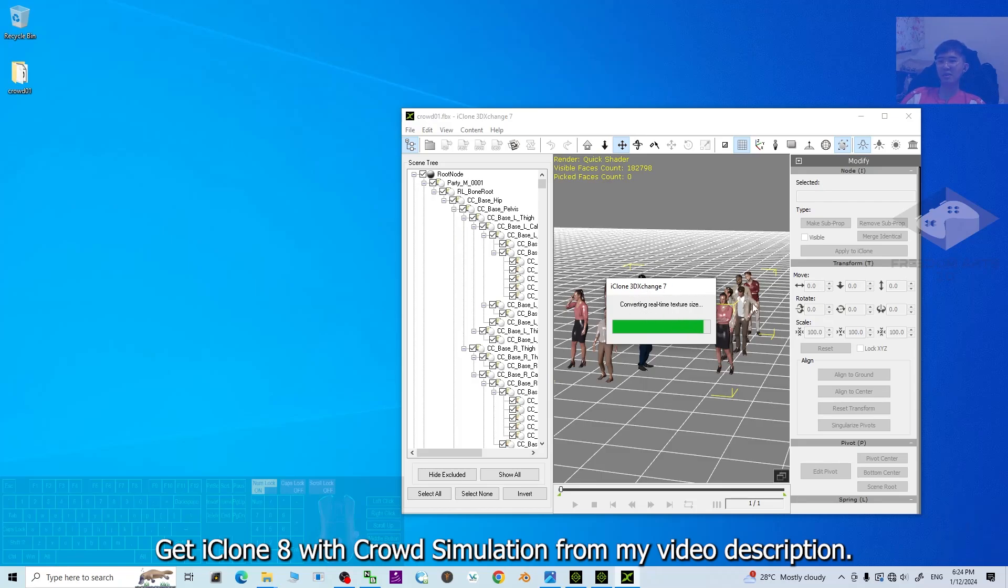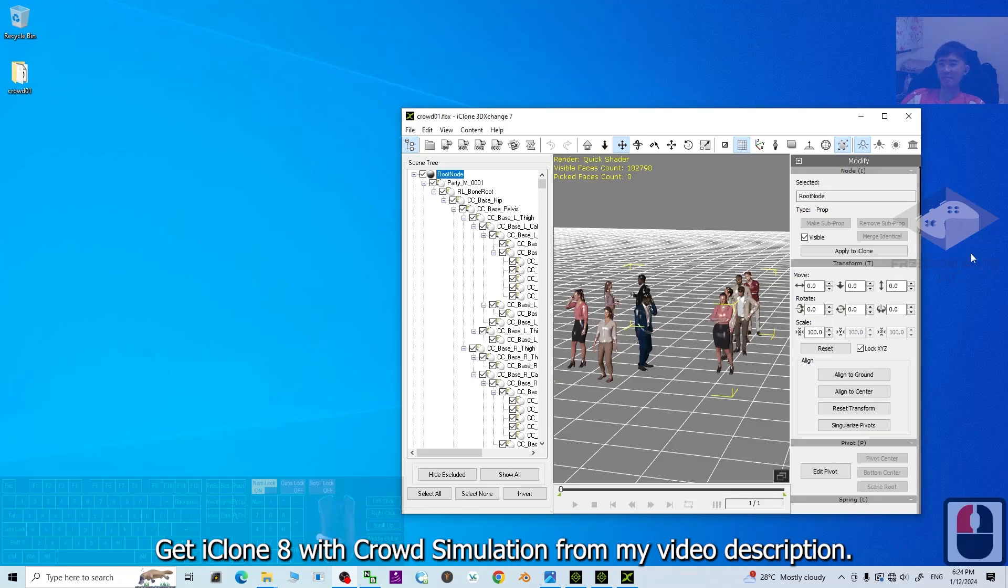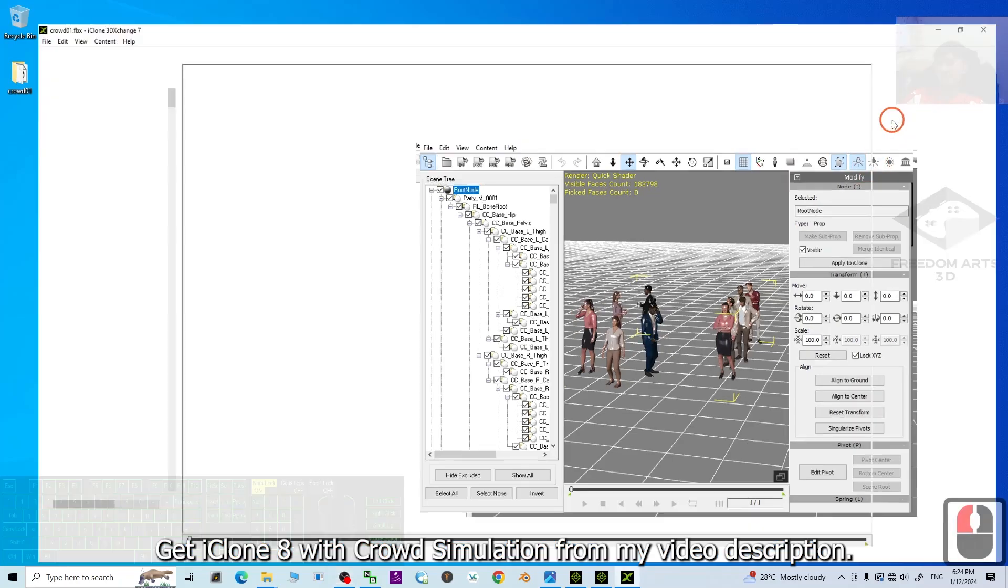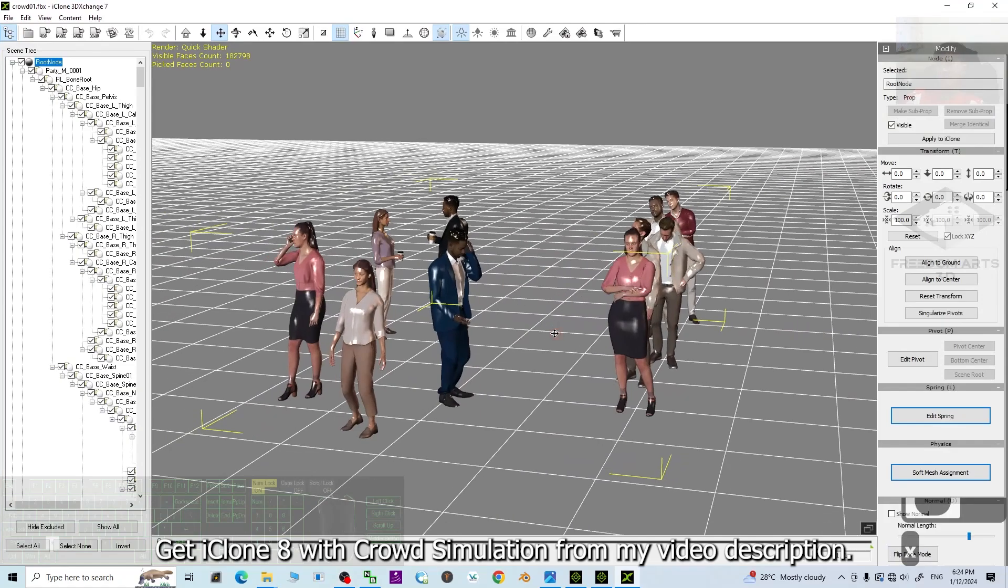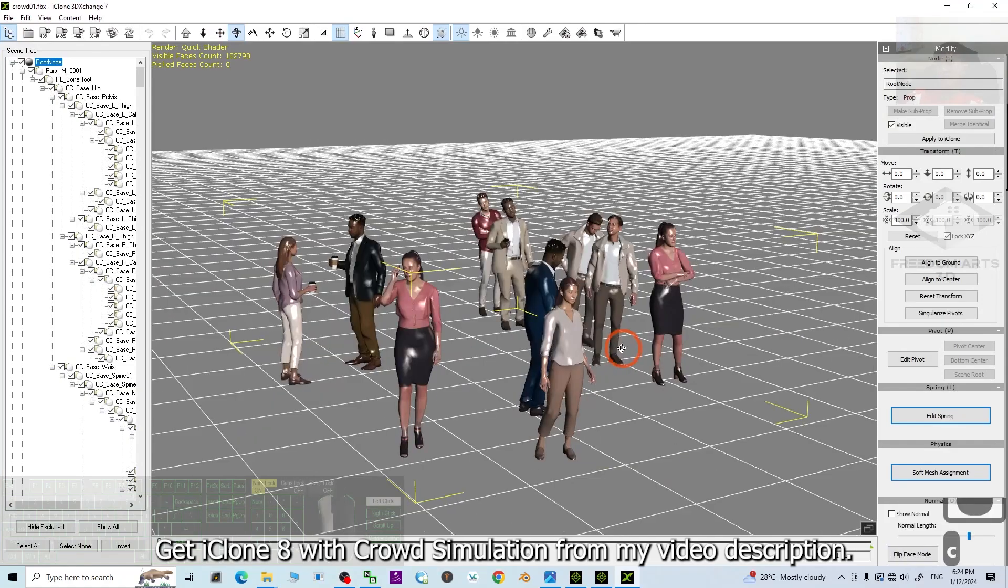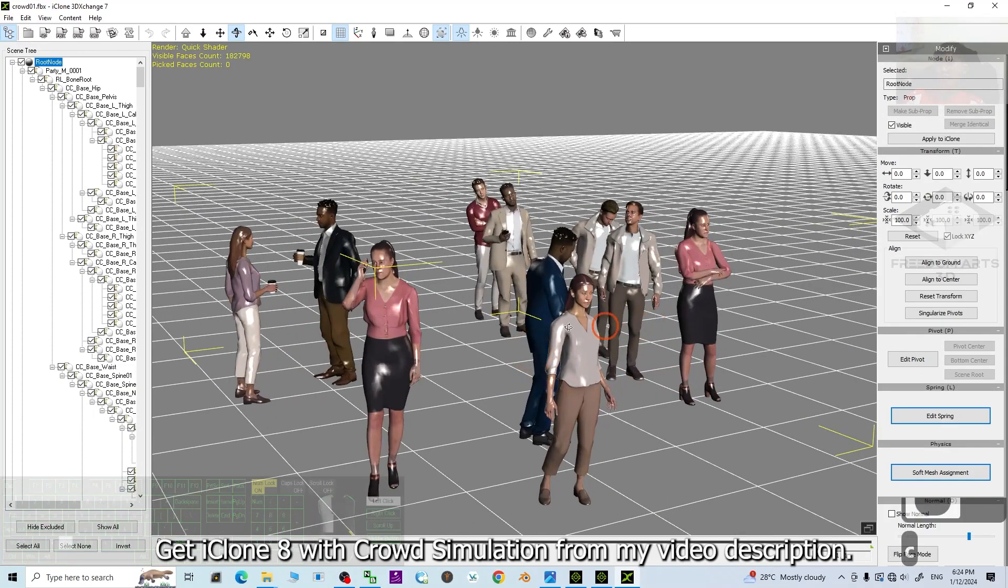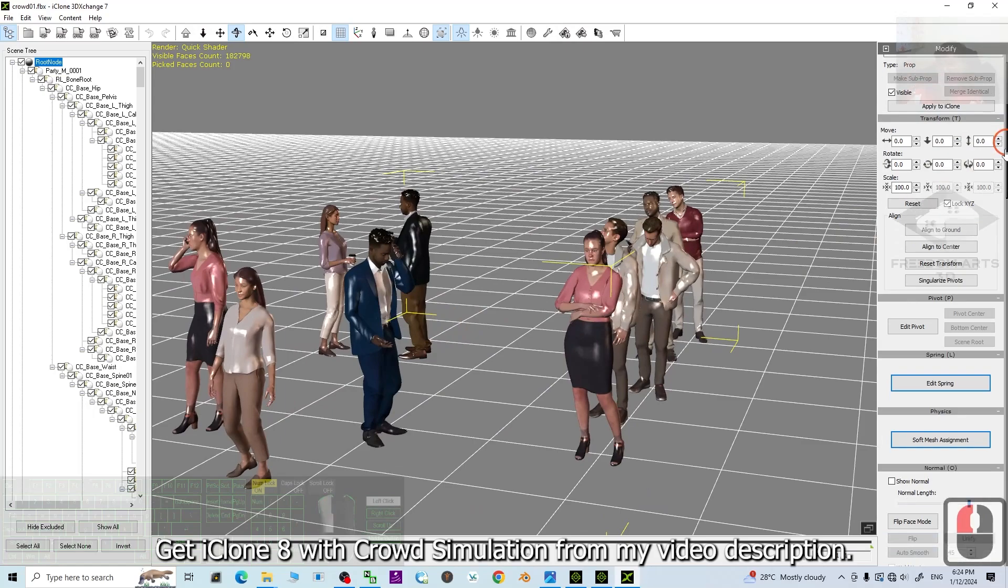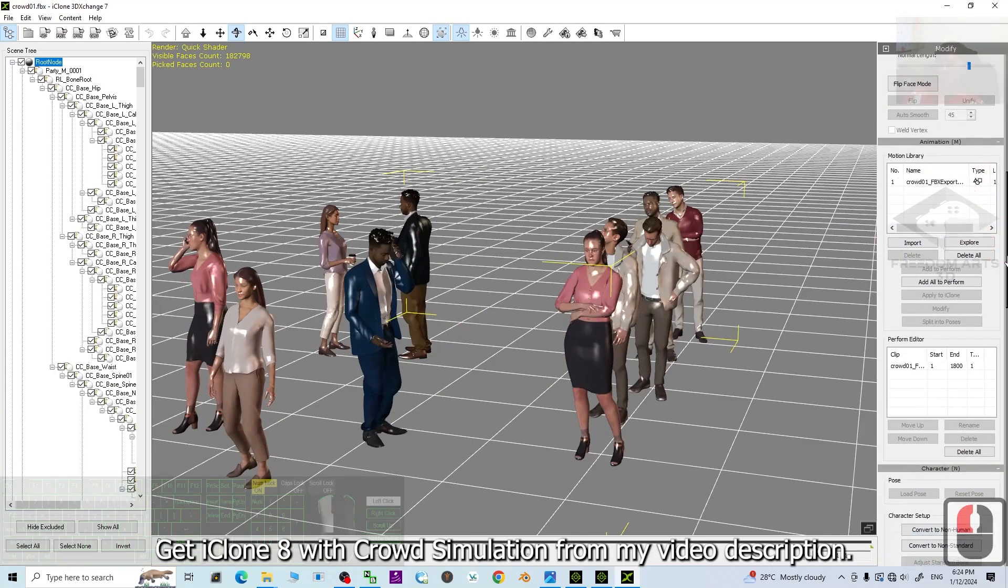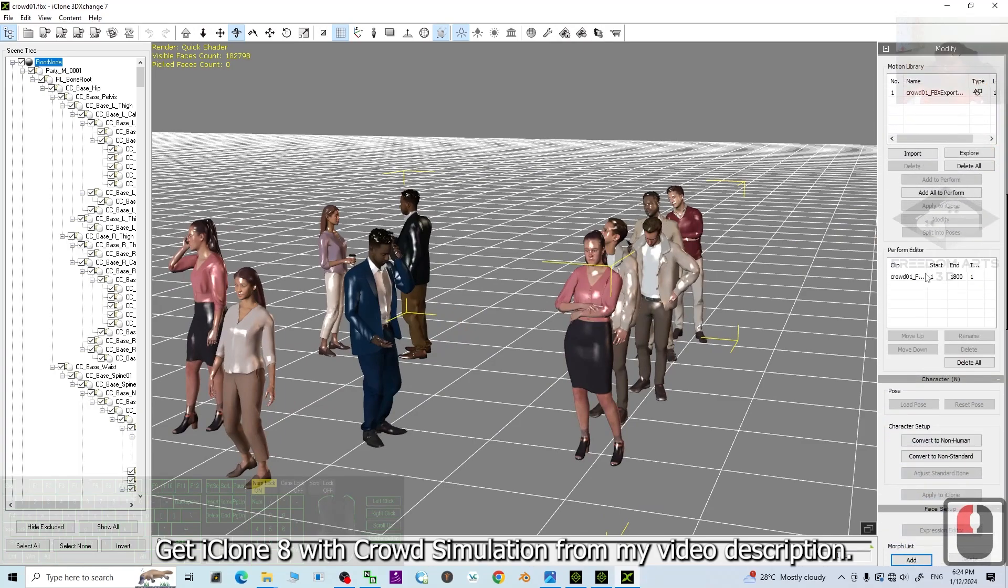Now, it is converting the real-time texture size. Now, done. And next step in 3D Exchange, you can just scroll down here to check the perform editor.